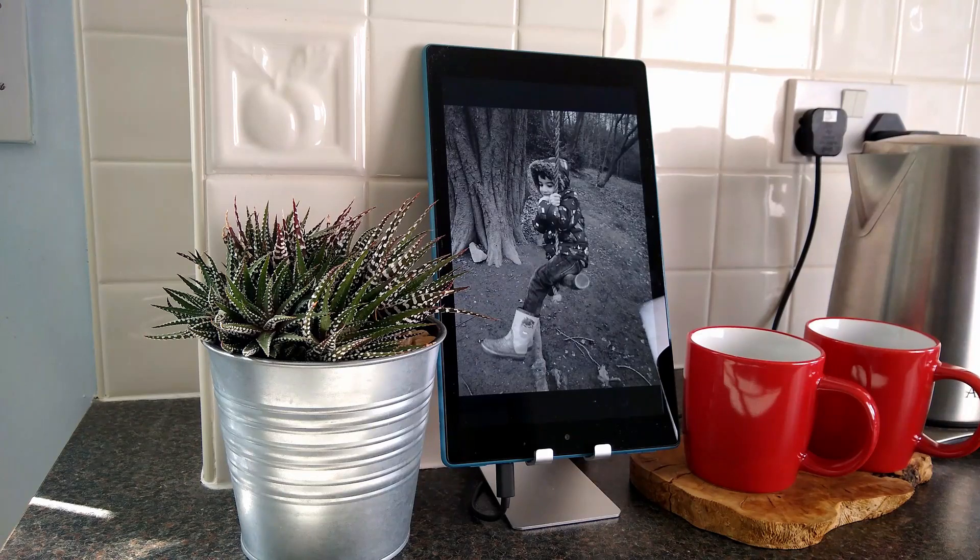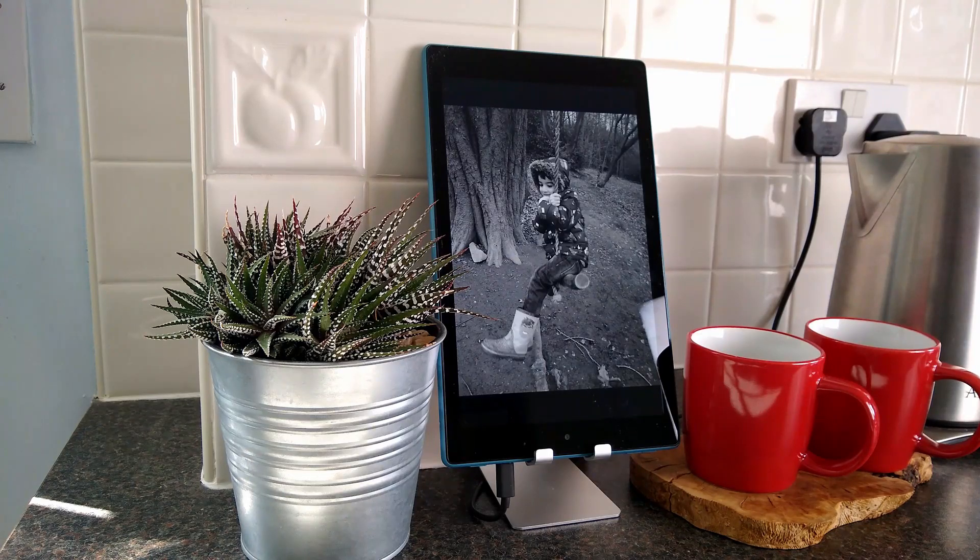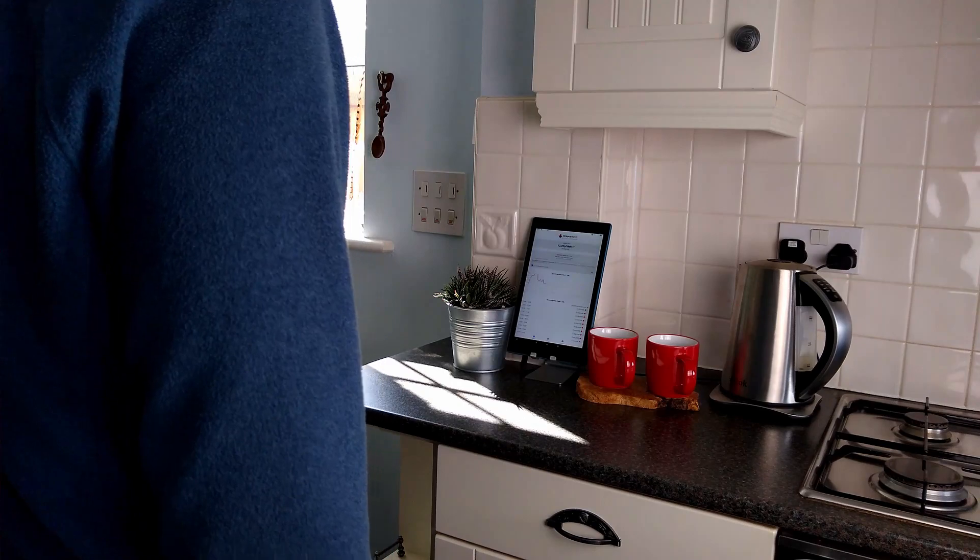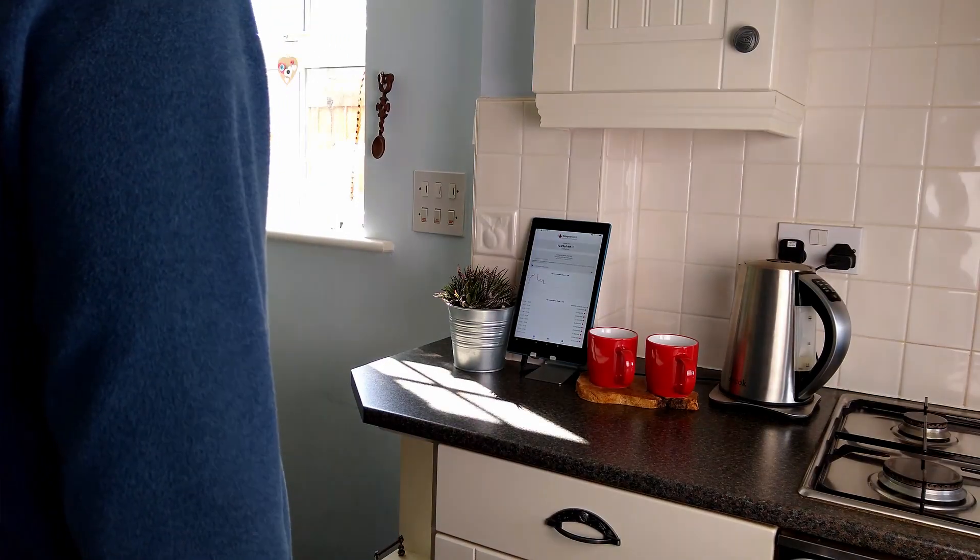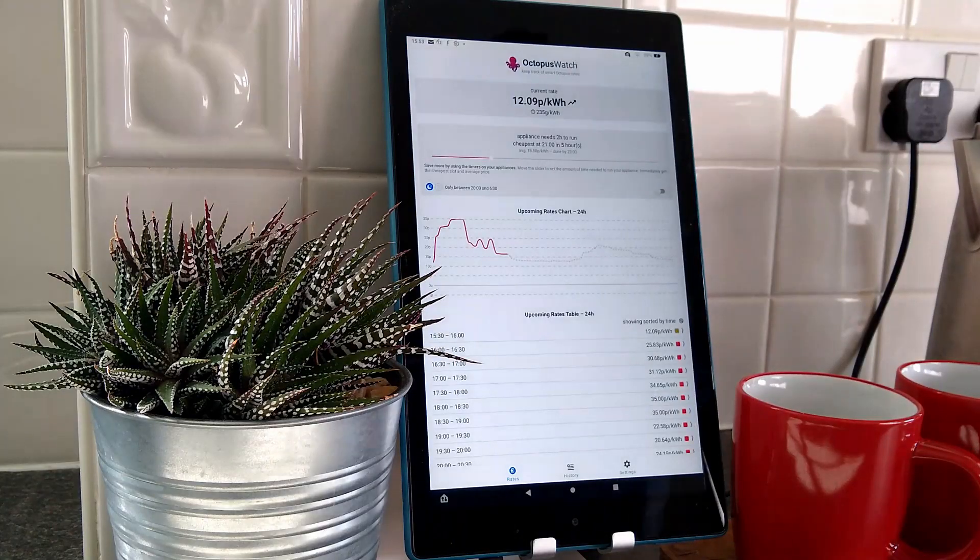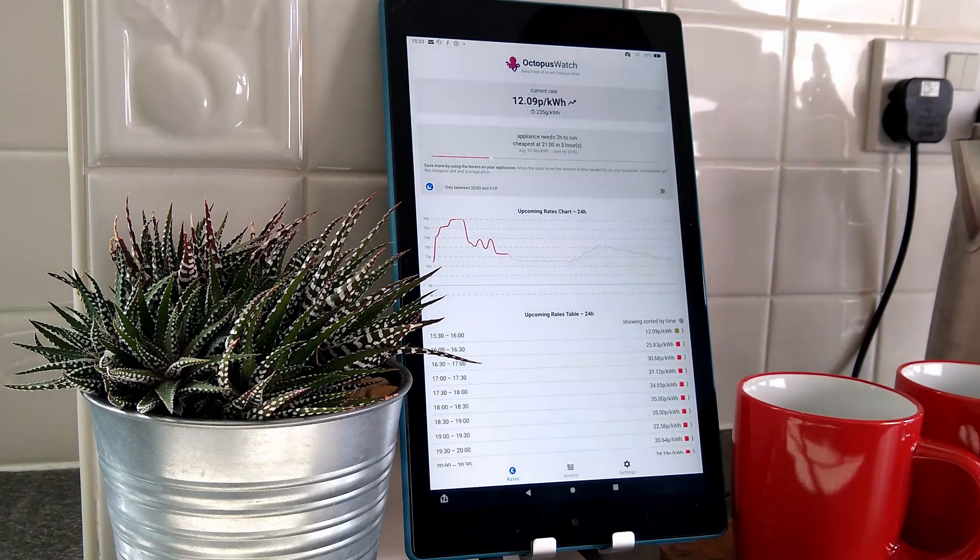In this video I'm going to show you how to set up an Amazon Fire tablet to create an at-a-glance display with a motion sensor to help you keep up with upcoming Agile tariff prices.